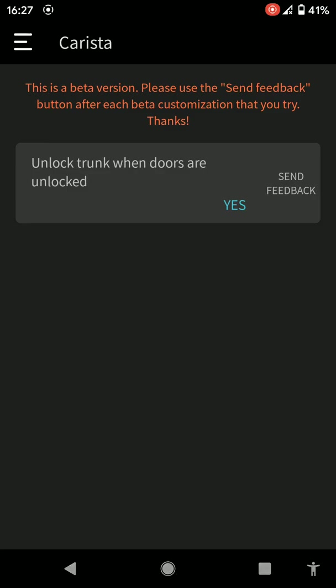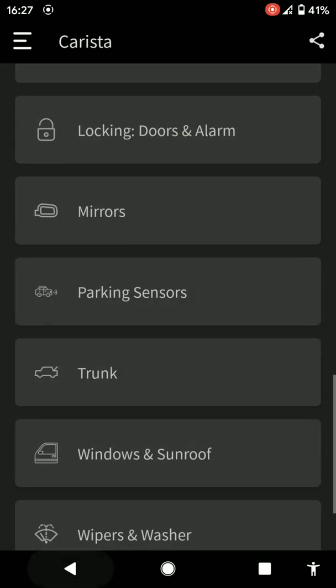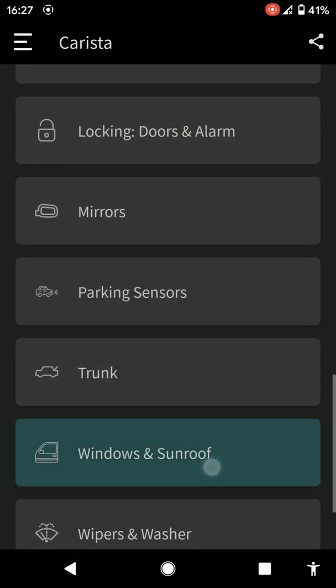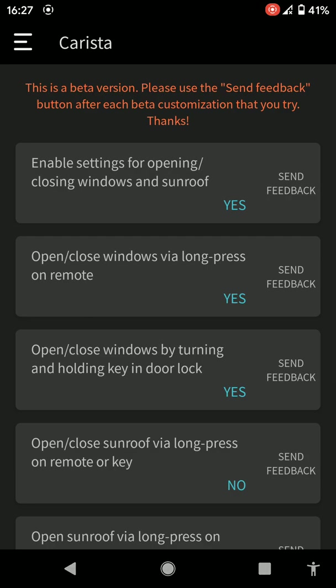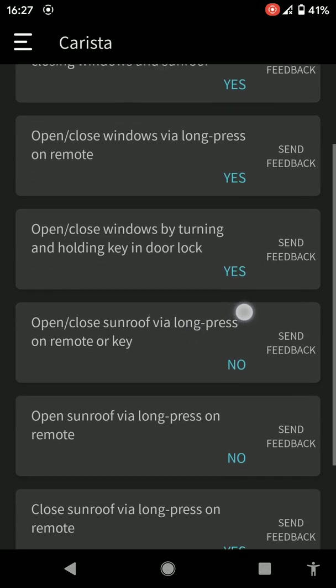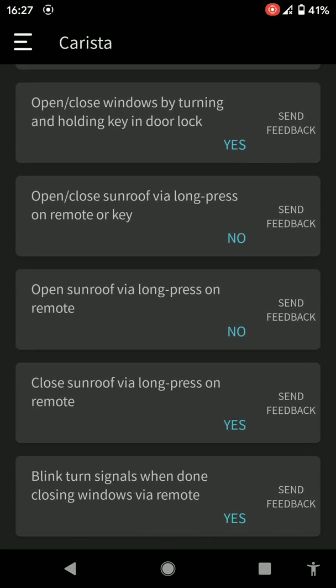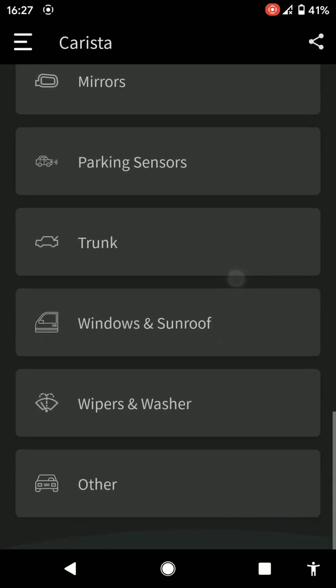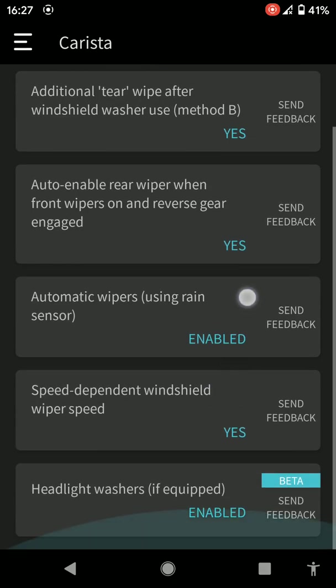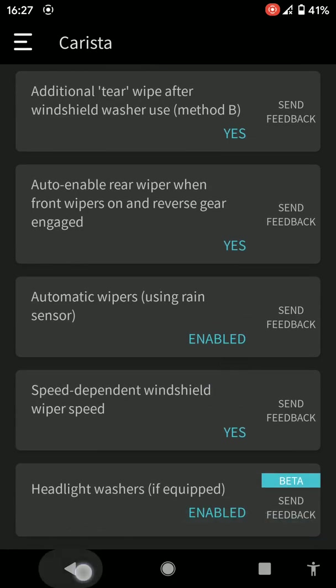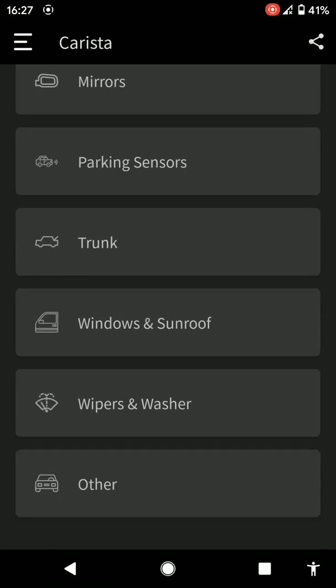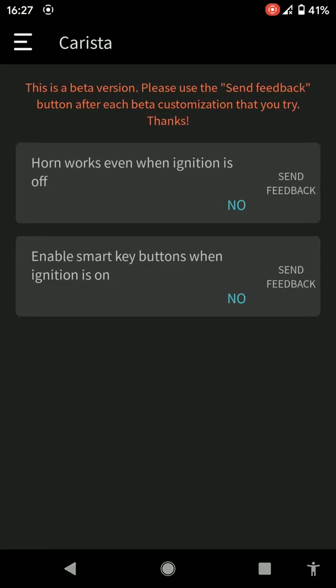Trunk unlock when the doors are unlocked. Windows and sunroof if you've got sunroof. Wipers and washers. And we'll go to others. Horn works even when the ignition is off, which is ideal if you see someone reversing into you and you haven't got the key in the ignition. You can just press your horn to alert them. Enable smart key buttons when the ignition is on, which I believe is probably the steering wheel buttons. Stay active.